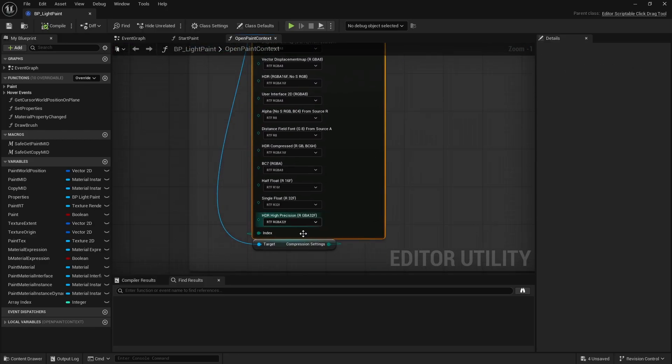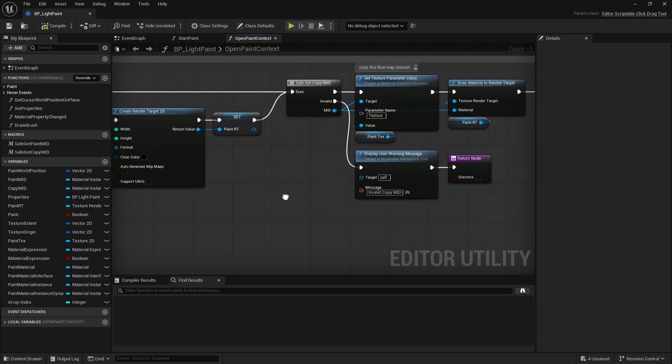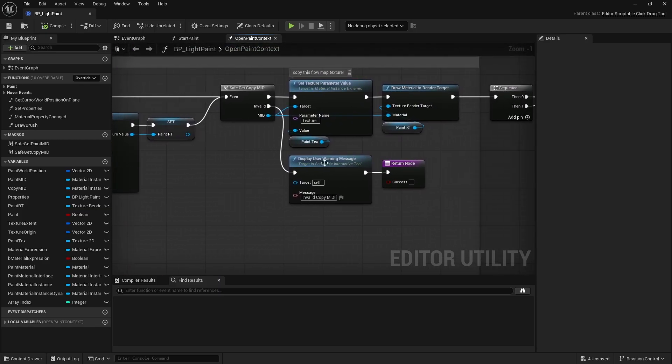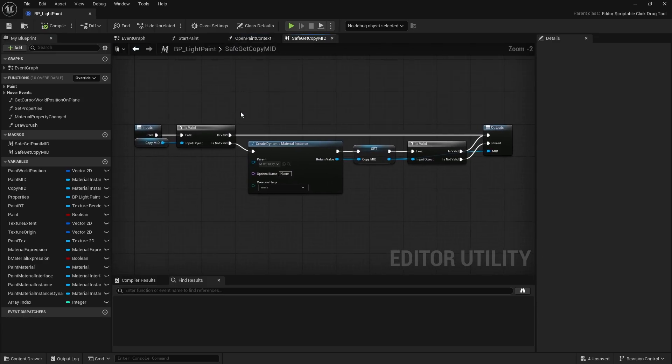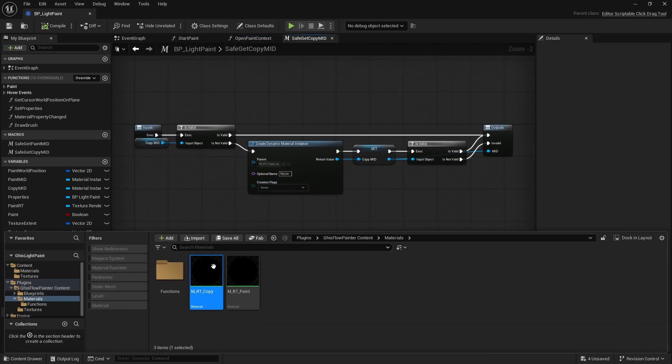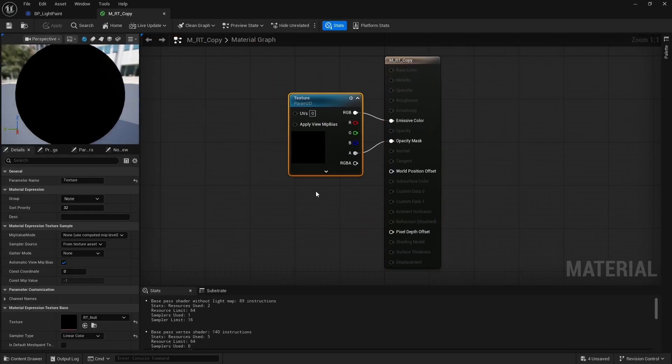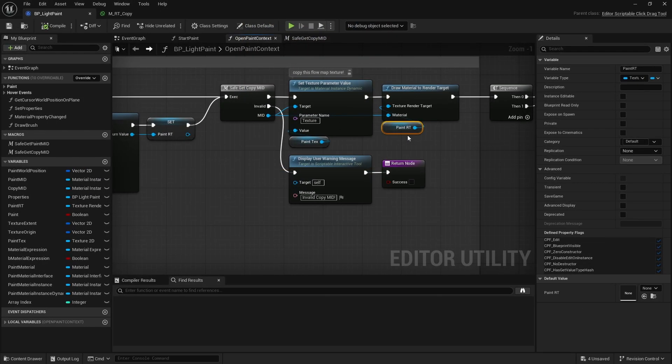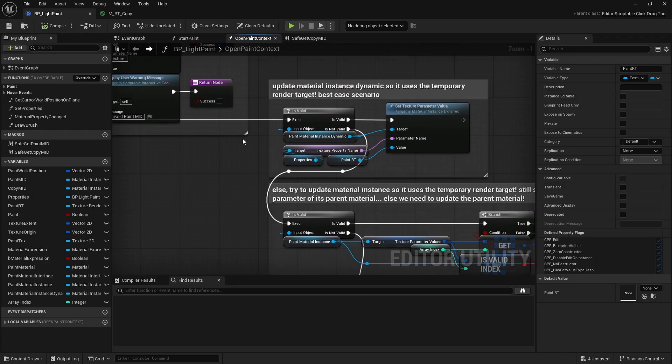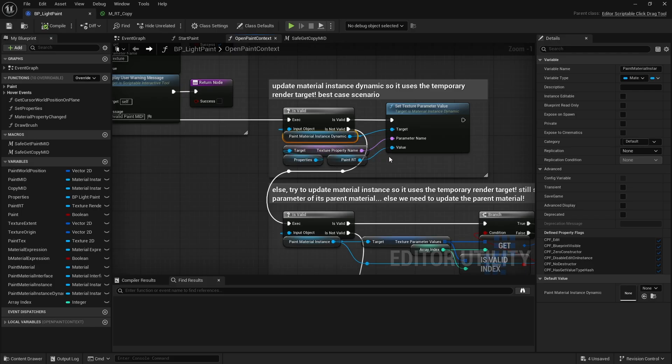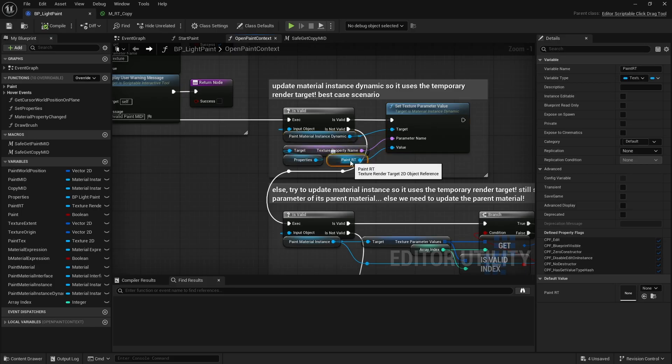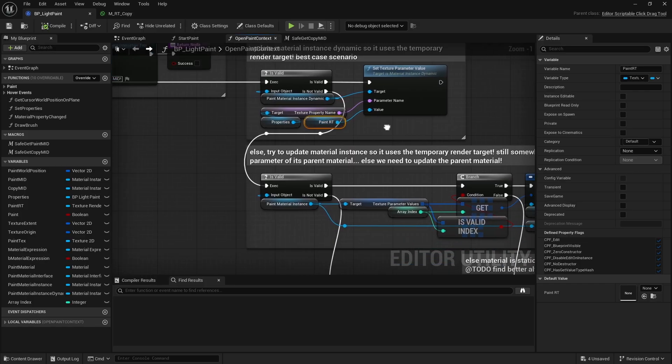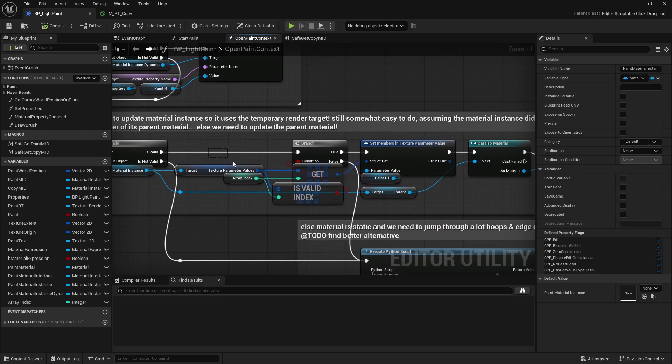Then we need to copy the content from the static texture into the render target using a simple material that outputs just the texture. Essentially this draws the static texture into the render target. Now we need to actually see what we're painting, right? So if the material is a material instance dynamic, I can easily temporarily switch its texture parameter to point to our render target. Once we're done, I'll undo that change when closing the paint context.